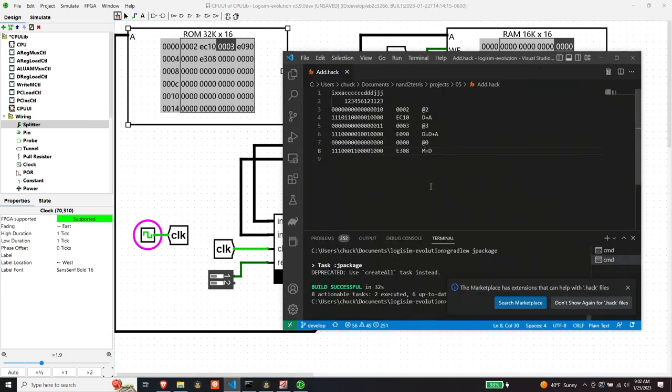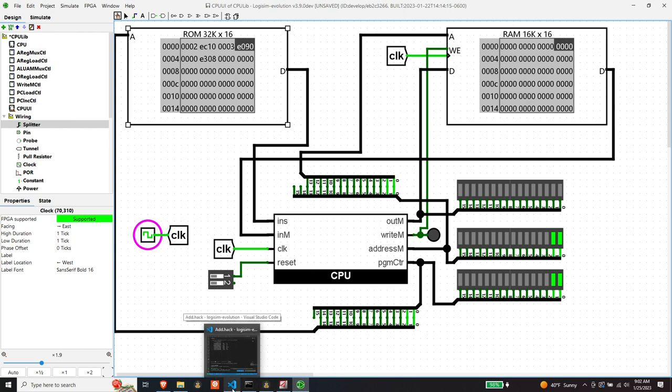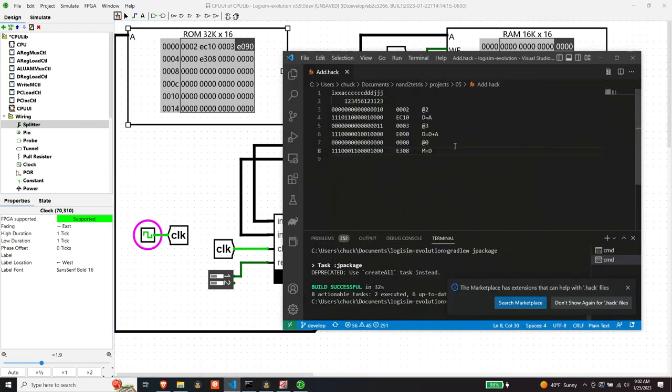So now we're going to load three into the address register. Okay. There's three over here. So, so far, this is making sense. Next instruction should do the summation of D and A. So we should get a five put back into D, but we won't see that because we don't have D exposed.